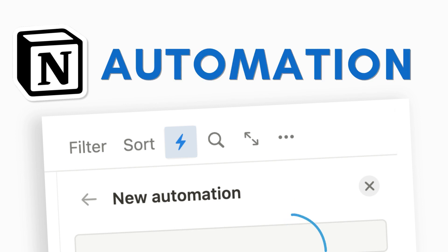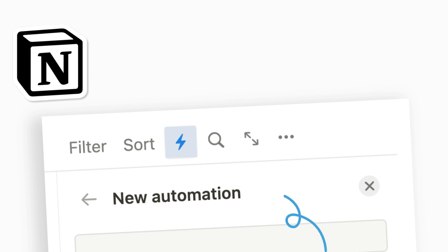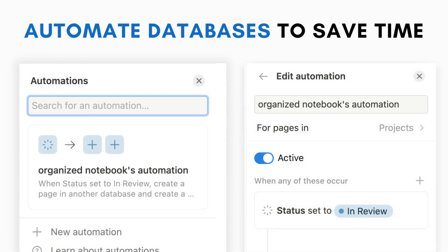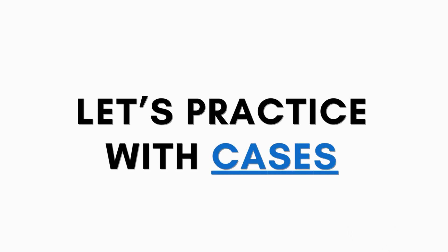Hi everyone and welcome back to the Organized Notebook. In this video we wanted to show you a relatively new feature in Notion called automations. Automations can automate your Notion databases and in some cases help you save a lot of time when used in certain situations. We'd like to show you a few use cases and things to consider as you add automations to your own workspaces.